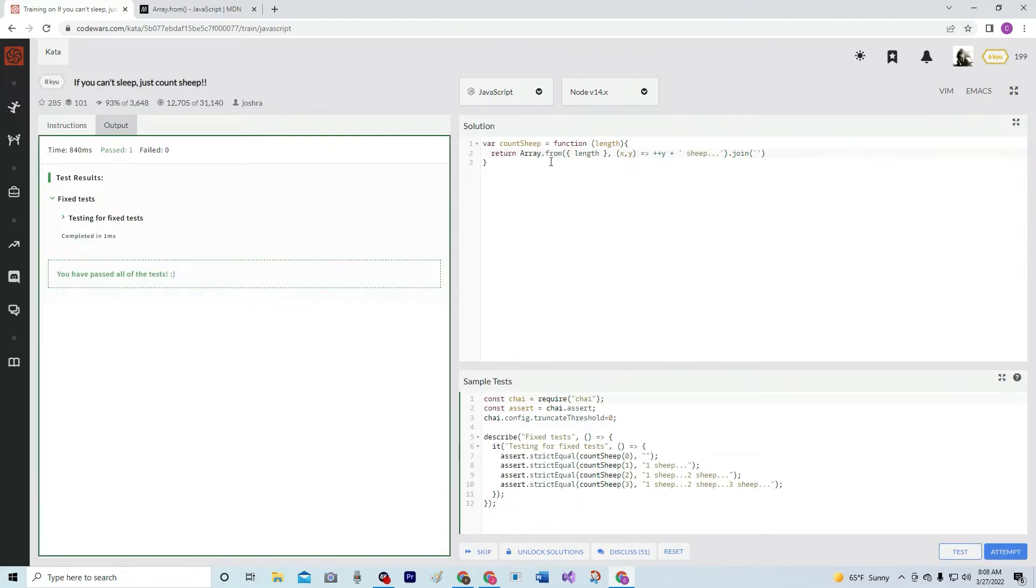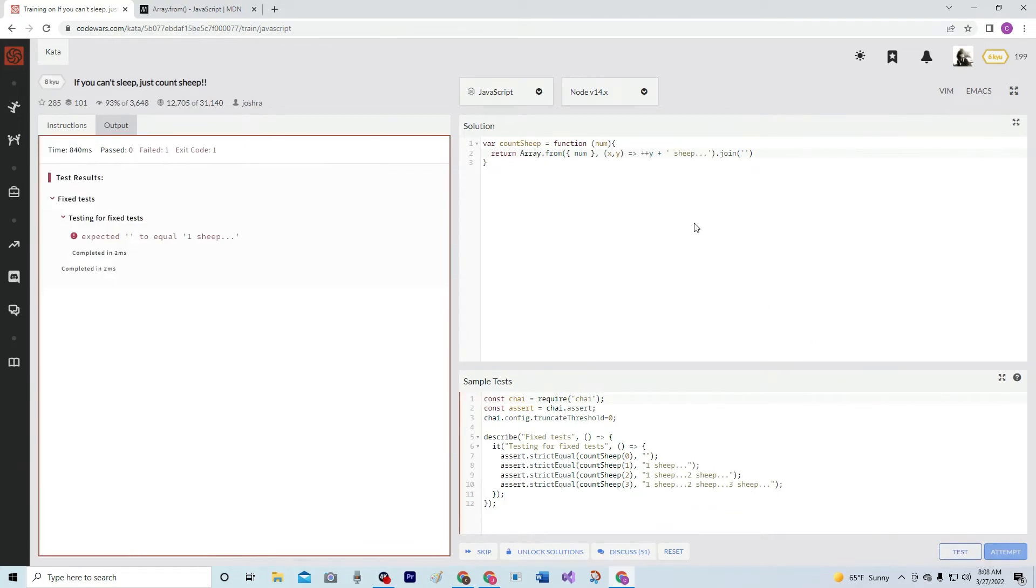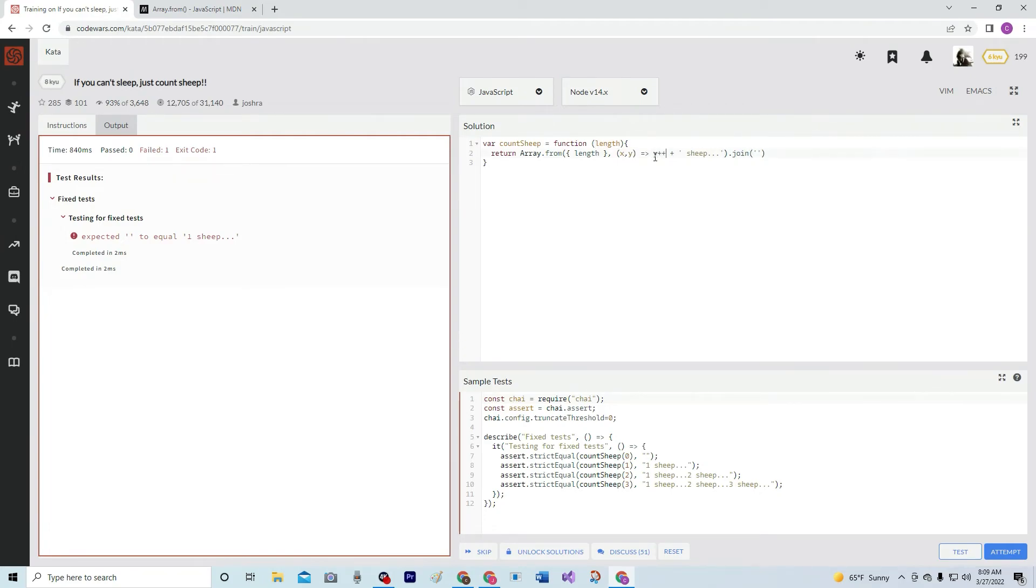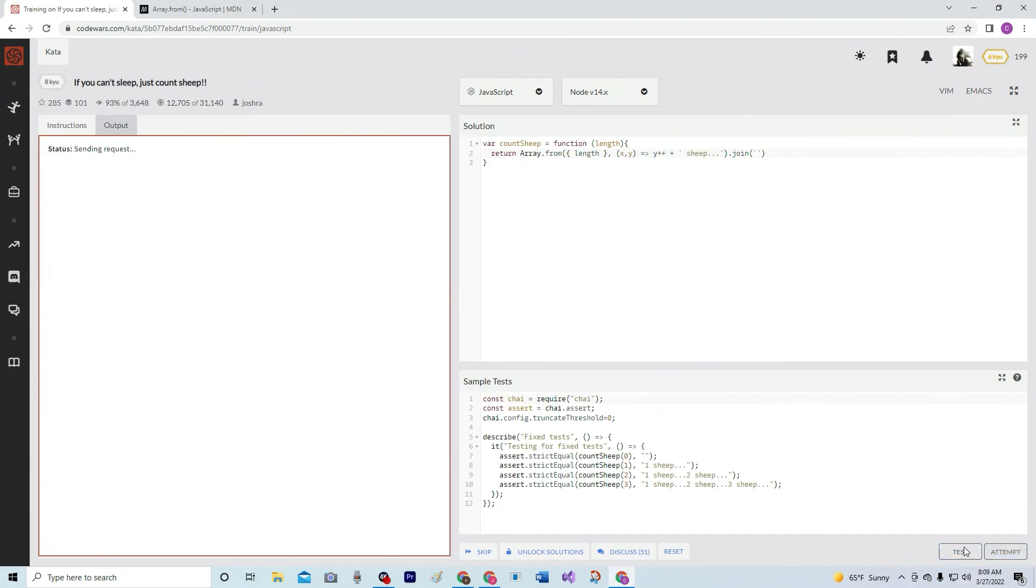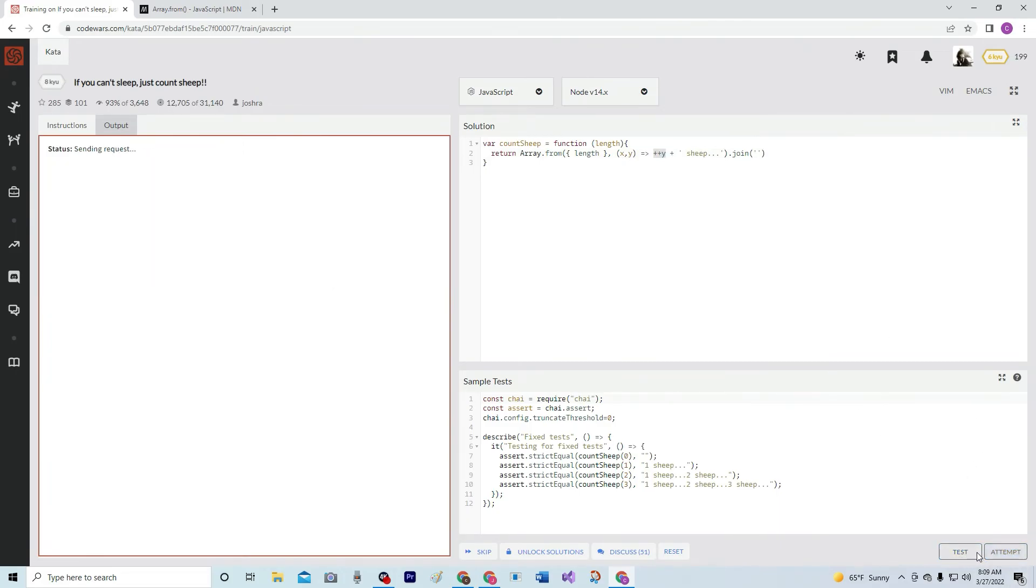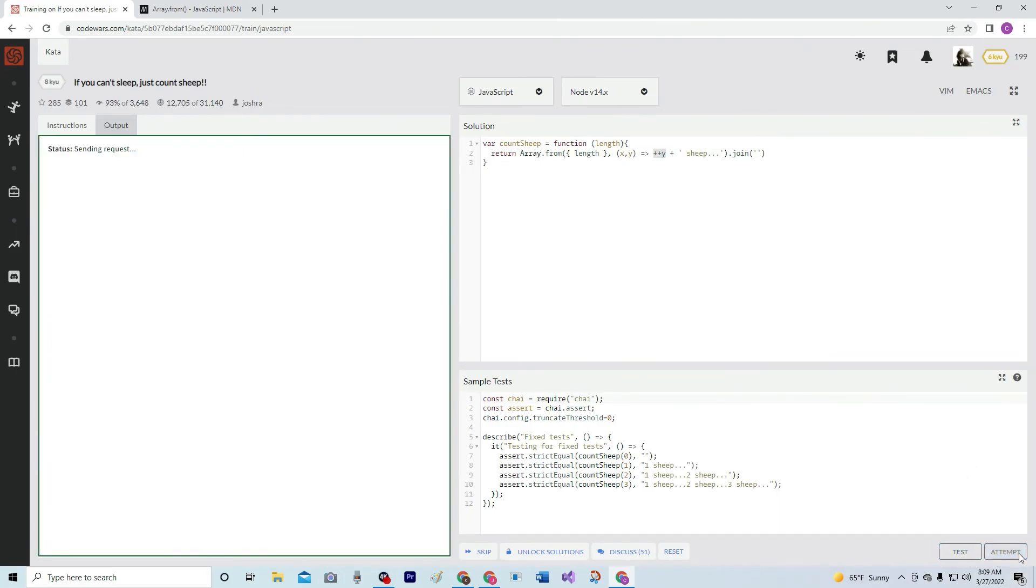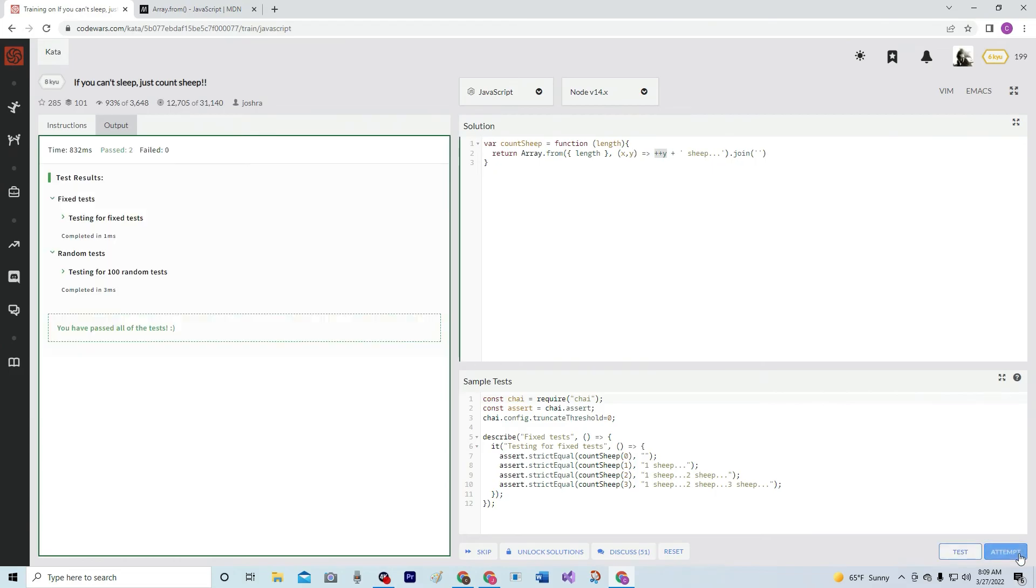Now let me show you what happens if we do it with num. Nothing. Now let me show you when we do it with the pluses after the y. Nothing. Alright, so there we go. So let's test it. It works. Attempt it, still works good. Submit it.